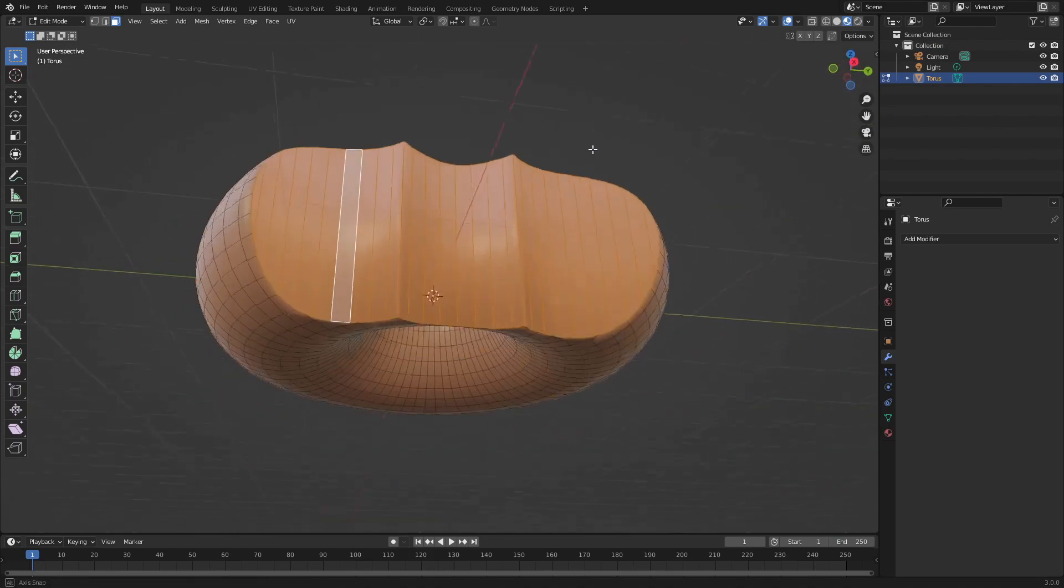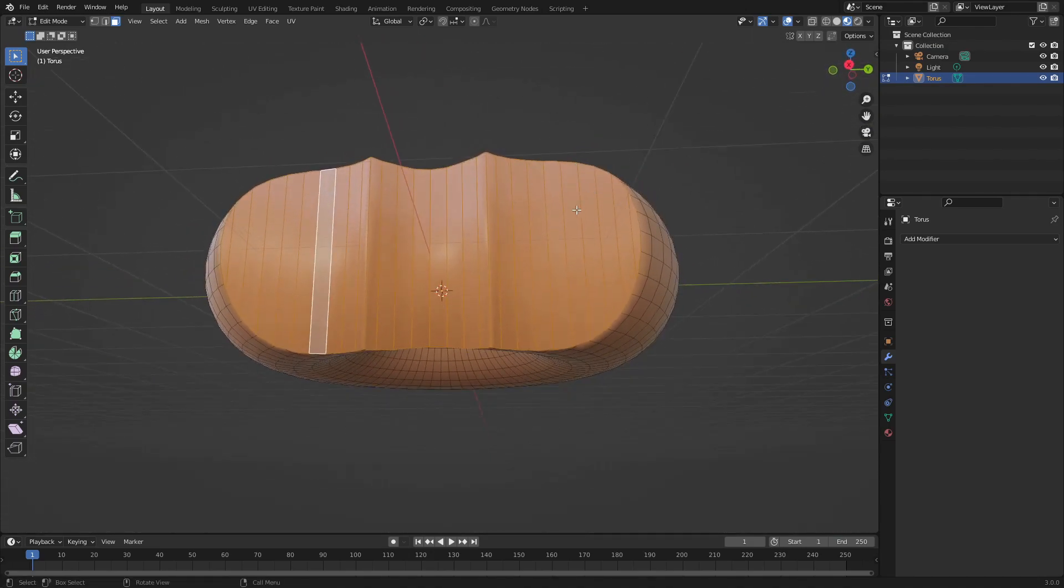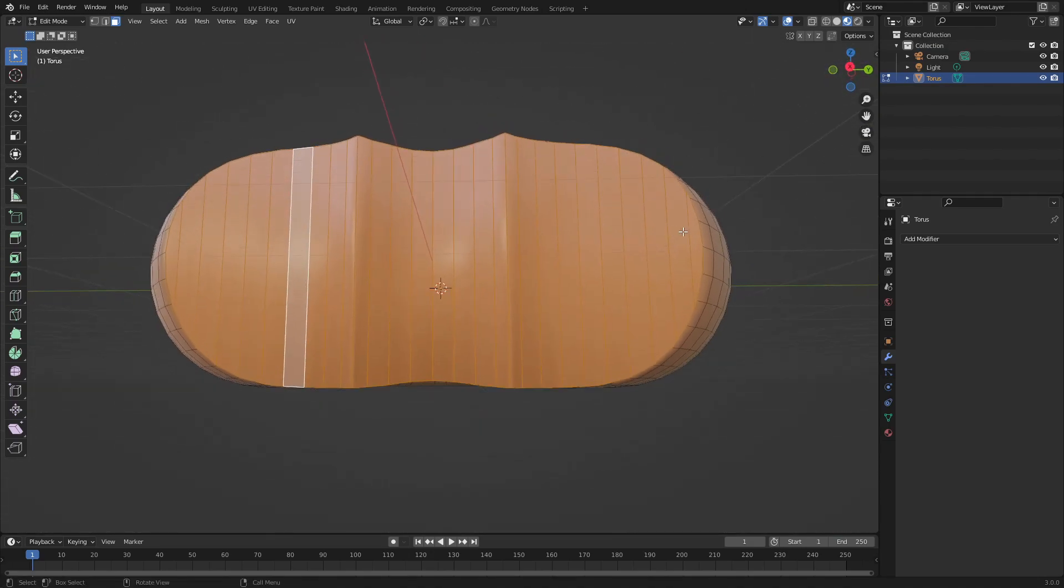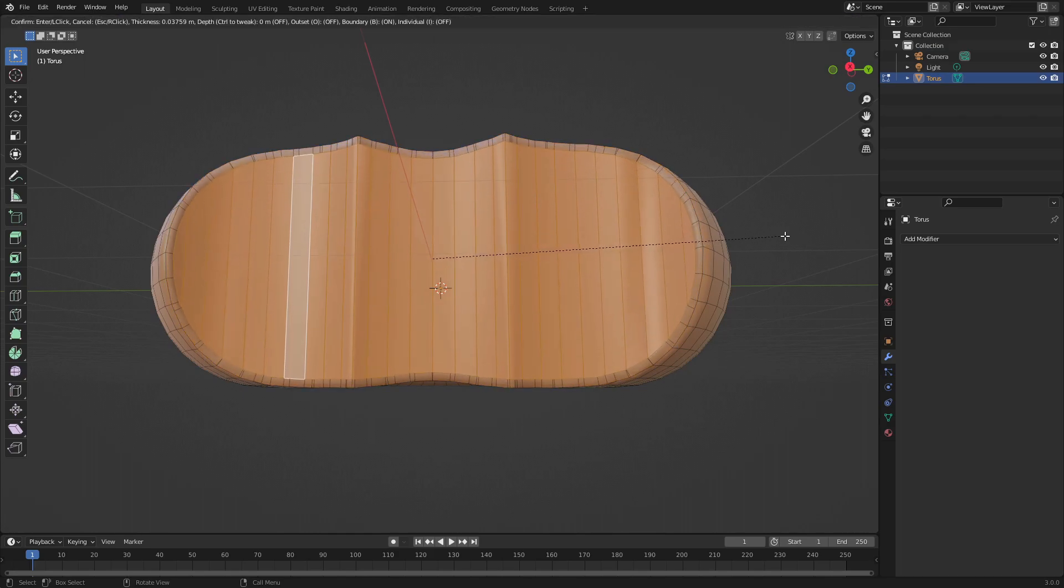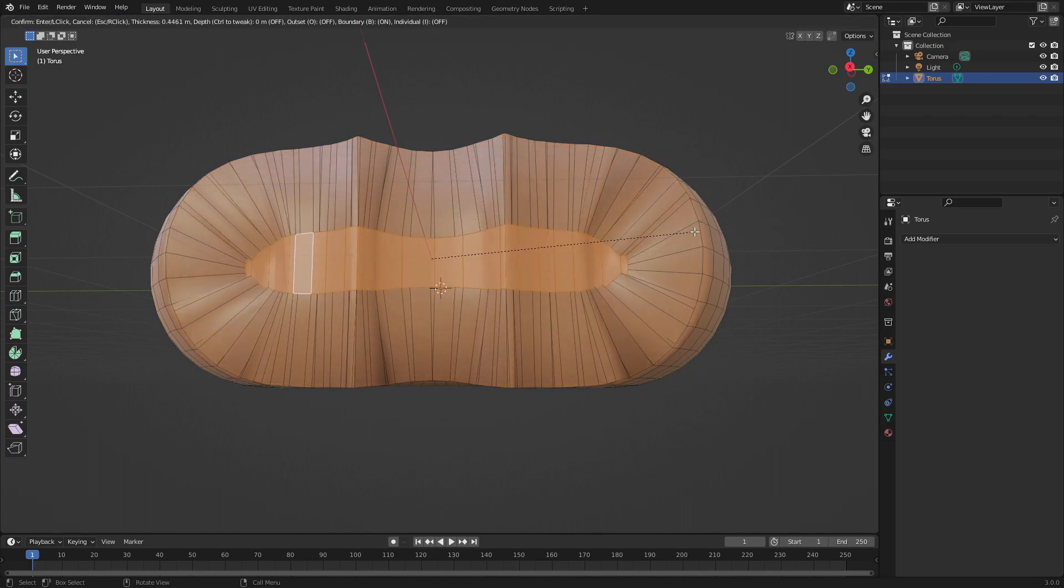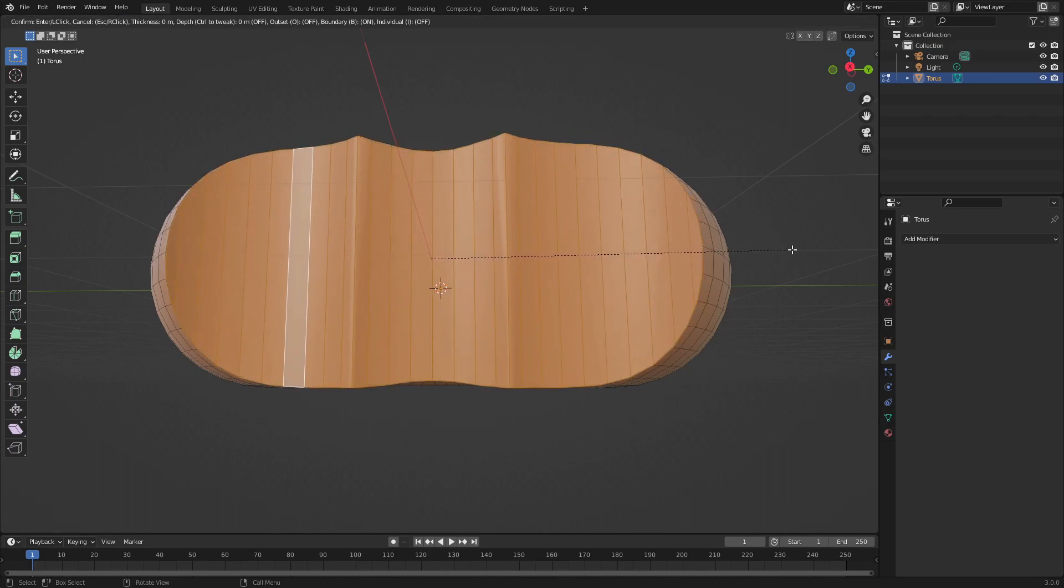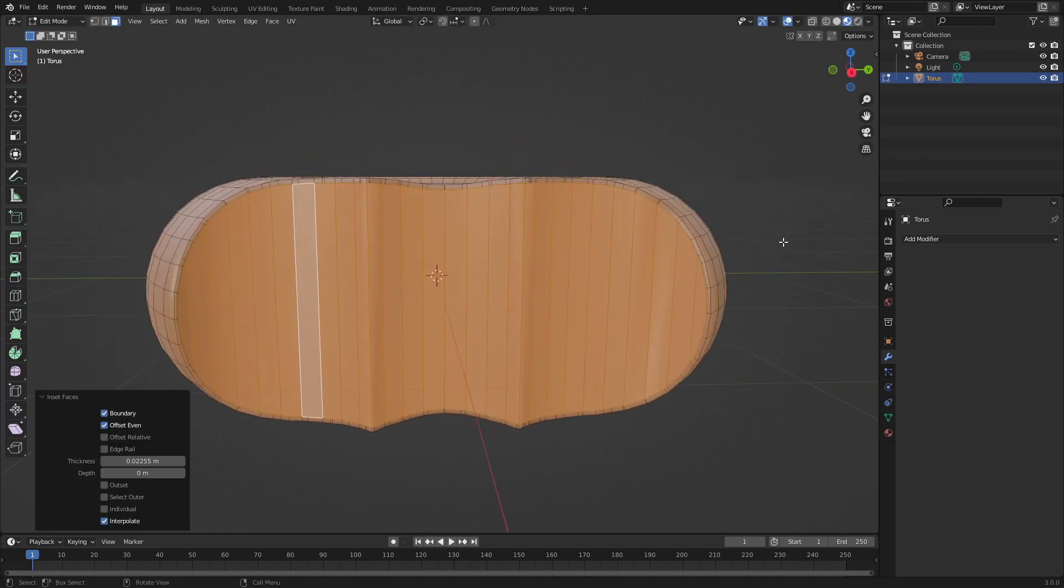I'm going to hit I to inset this, just a little bit so there's a little tiny edge there, something like that.